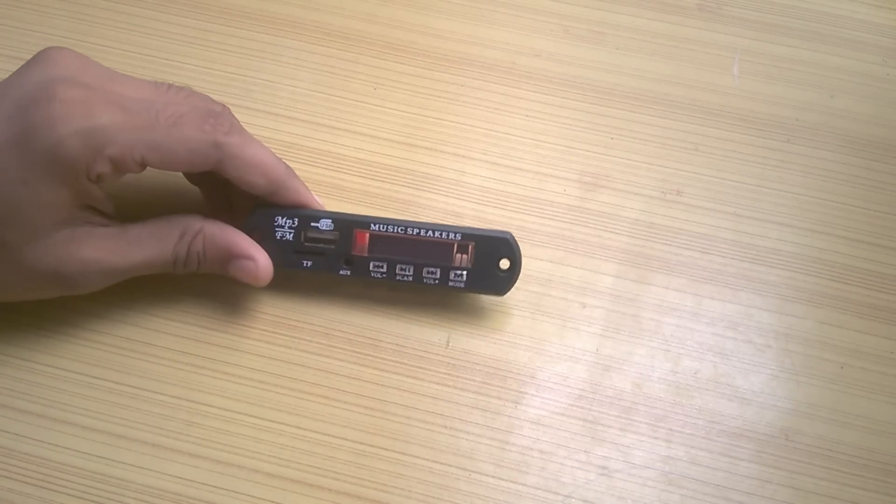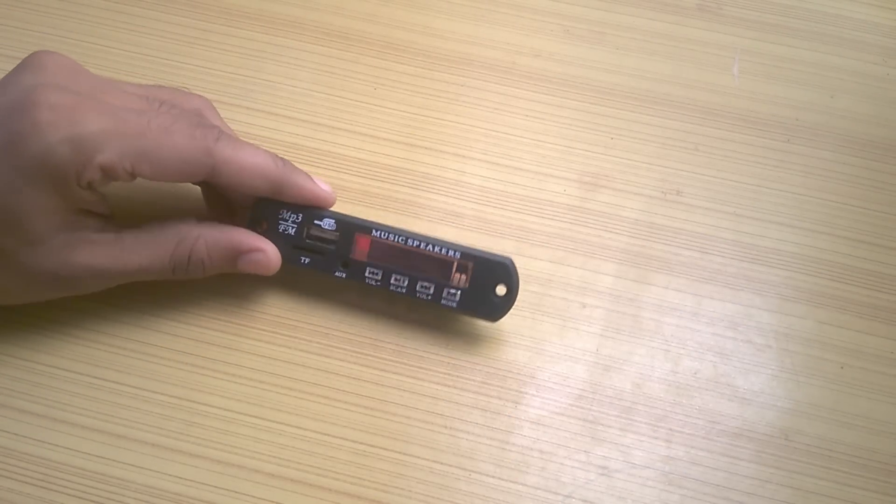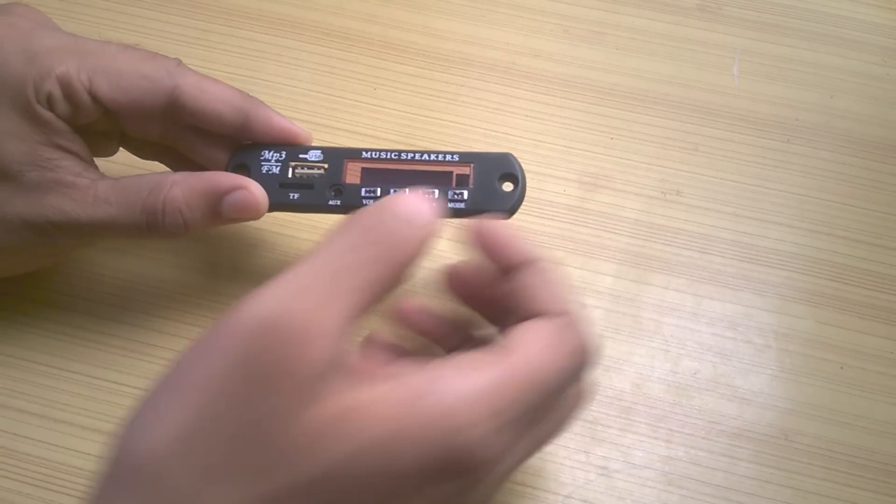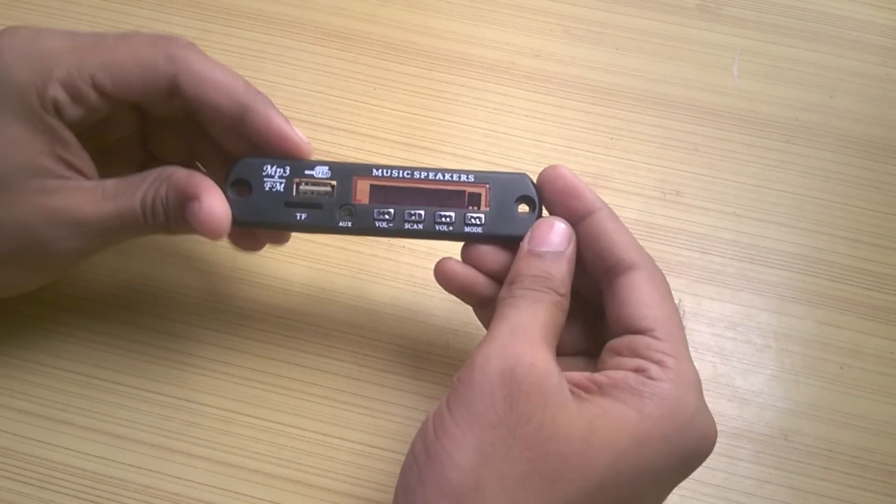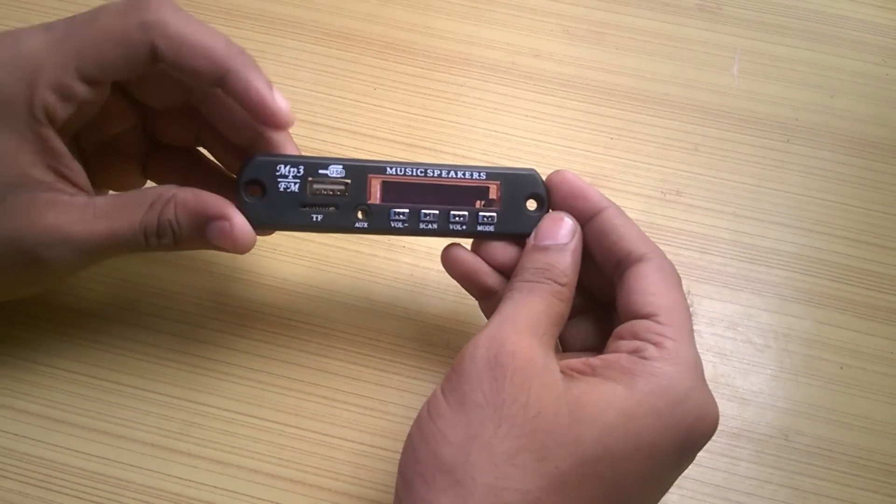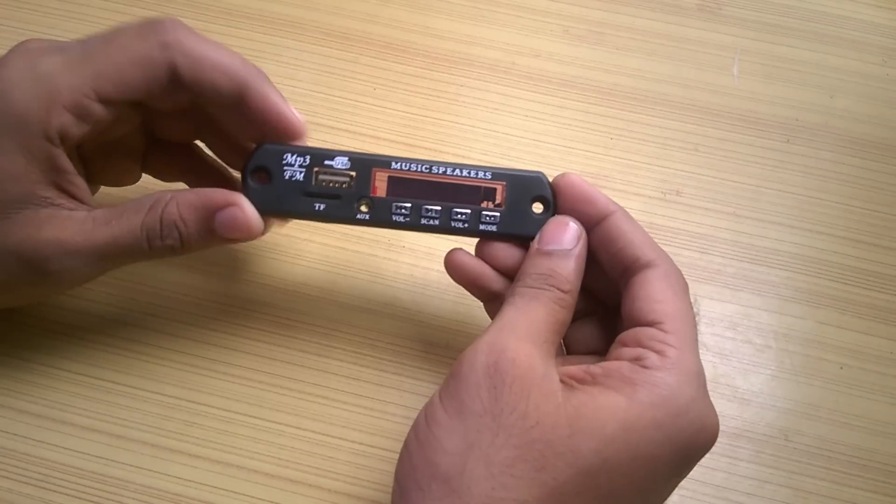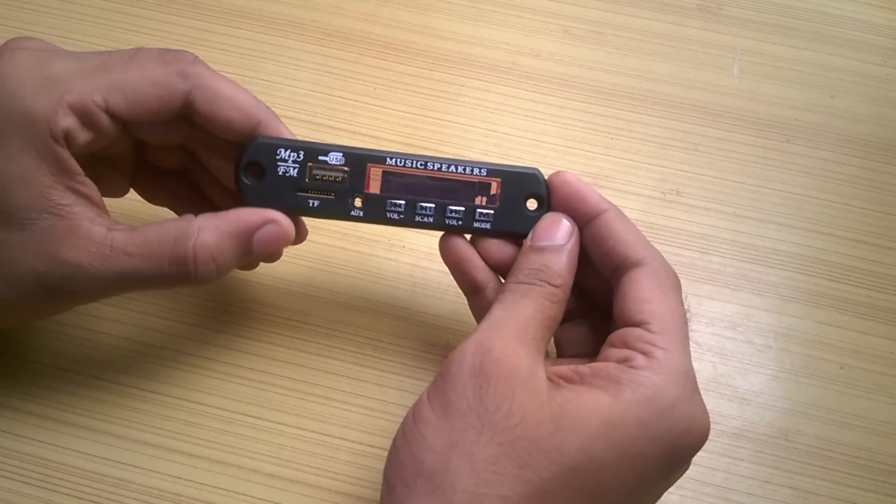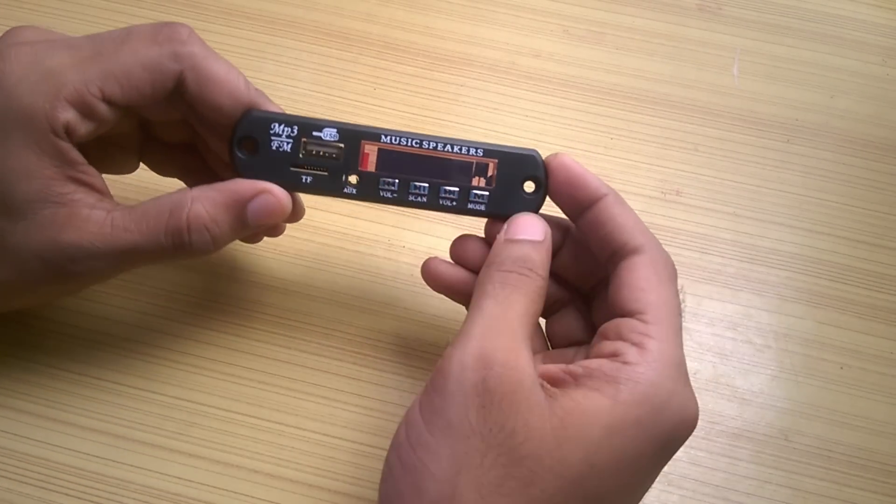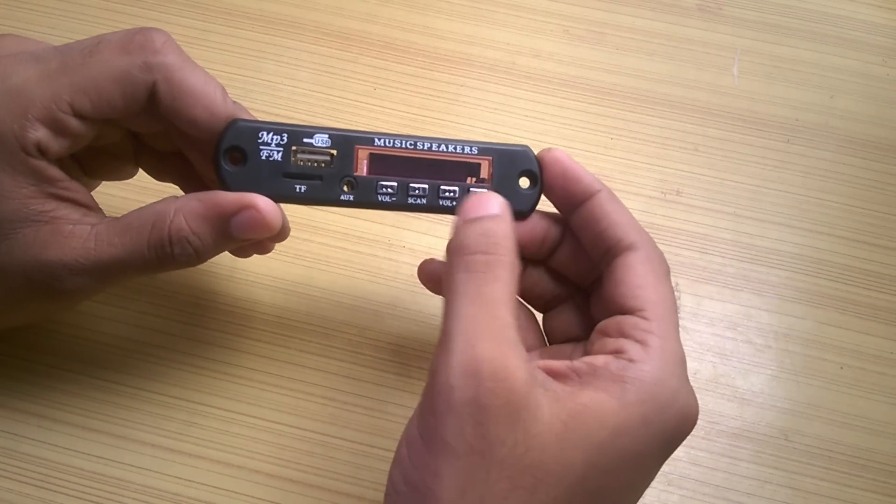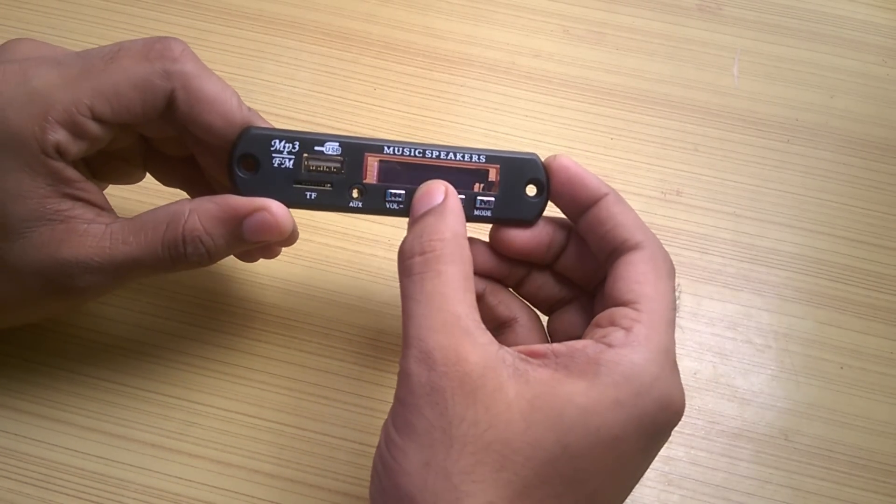While searching for an MP3 decoder board online, I found this cheap one from eBay for around $4. It has FM, USB and AUX support with TF card support as well.